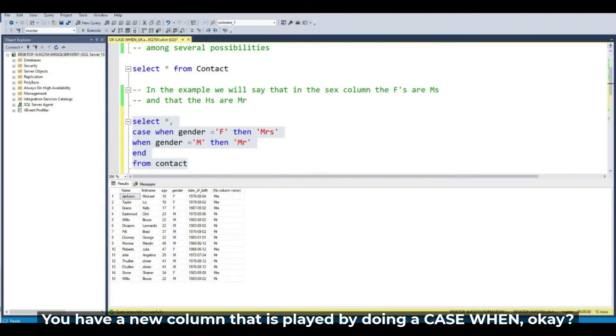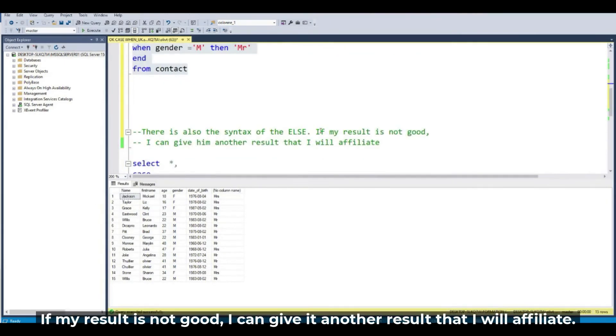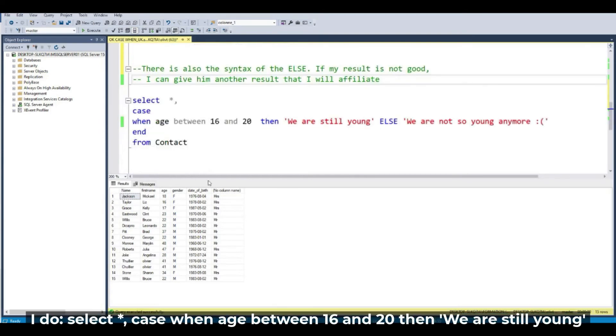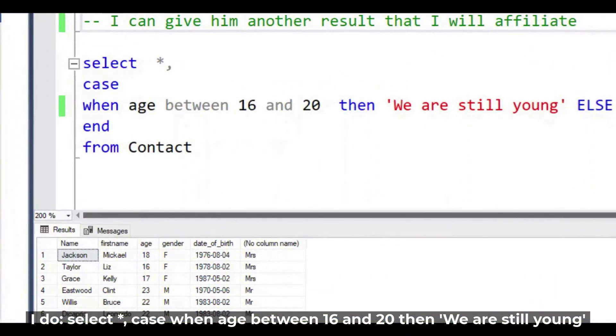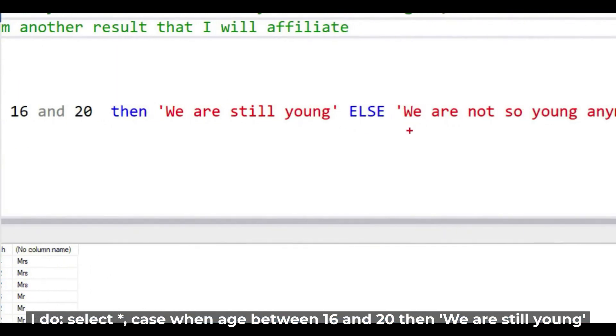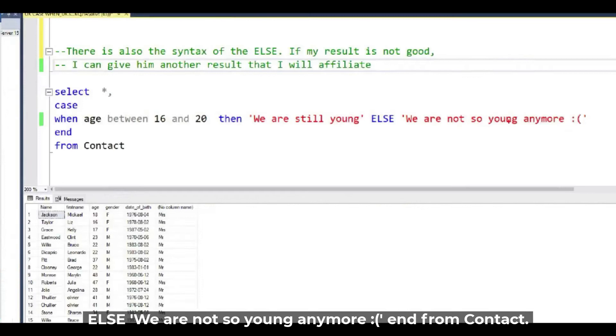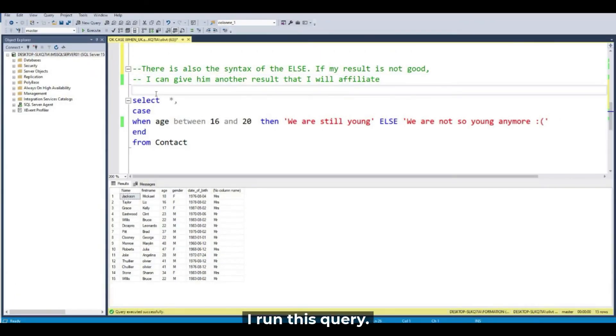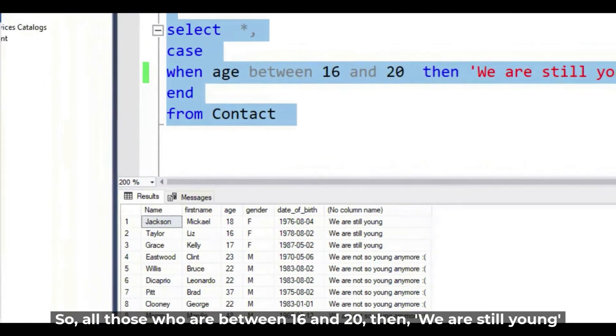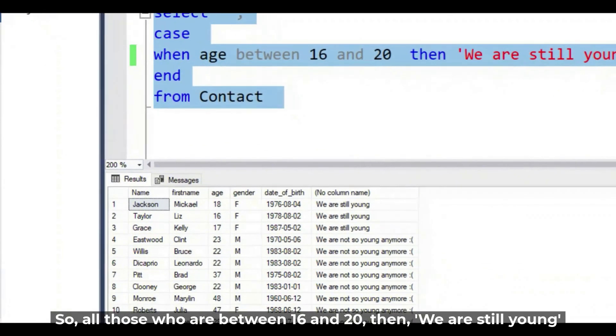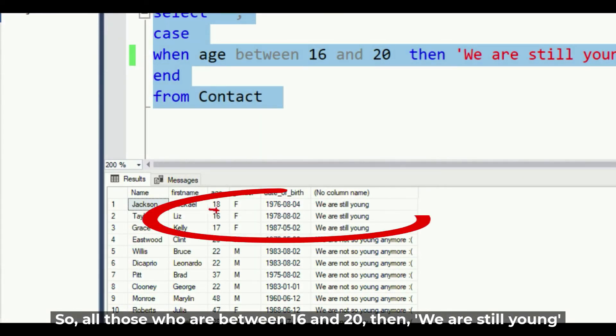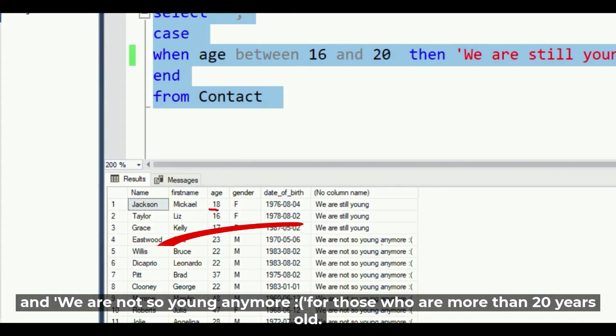There is also the syntax of the ELSE. If my result is not good, I can give another result that I will affiliate. So in this query, SELECT when age between 16 and 20 THEN 'we are still young' ELSE 'we are not so young anymore'. If I run this query, all those who are between 16 and 20 show 'we are still young,' and the others show 'we are not so young anymore.'